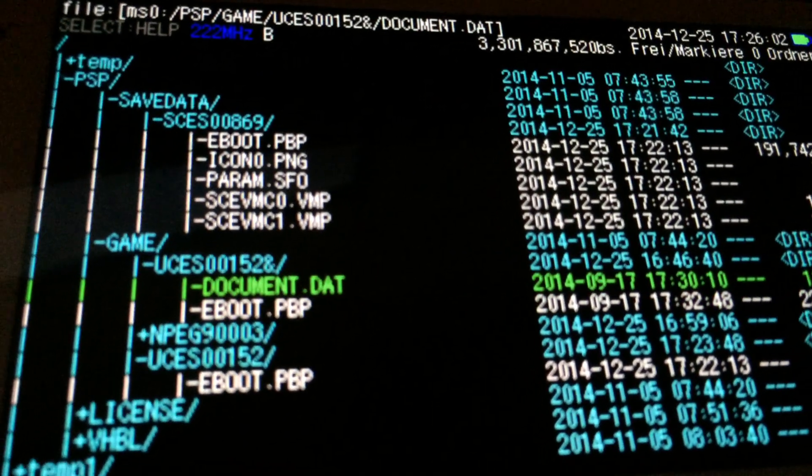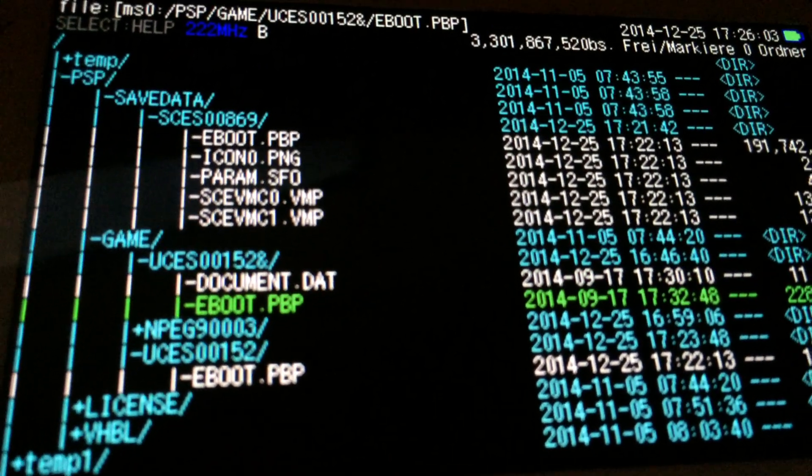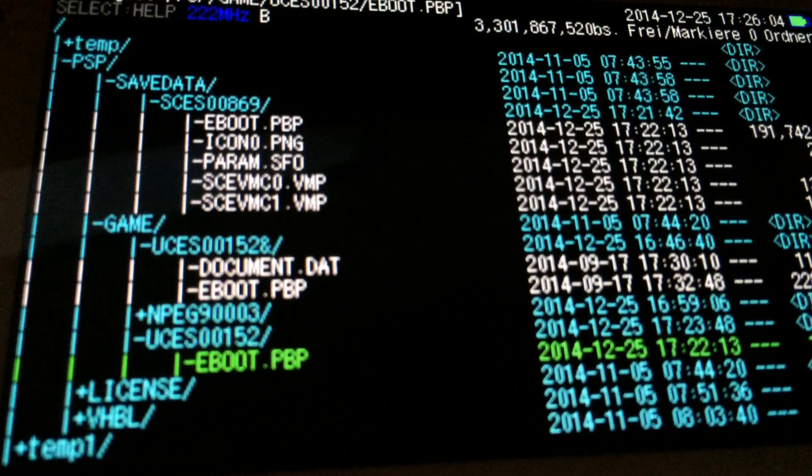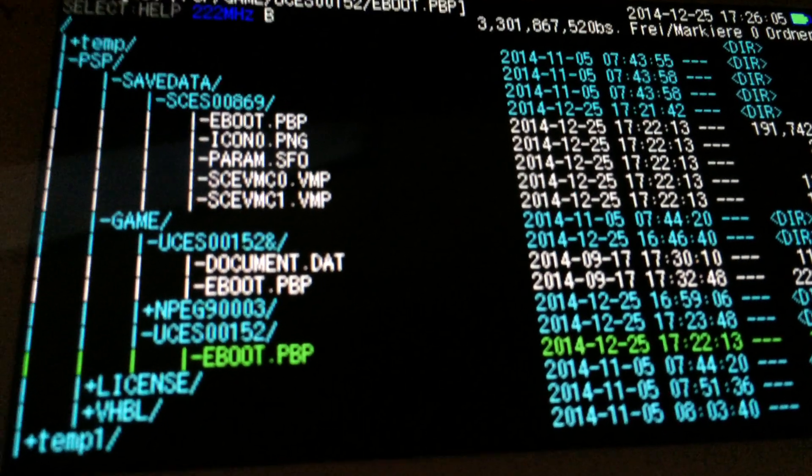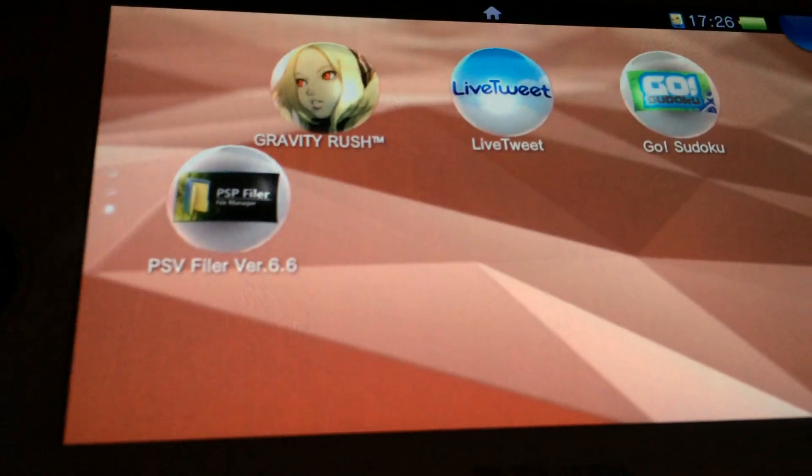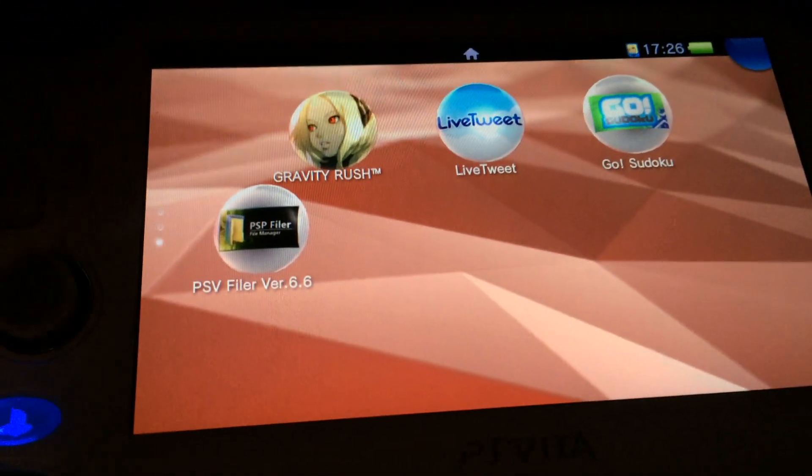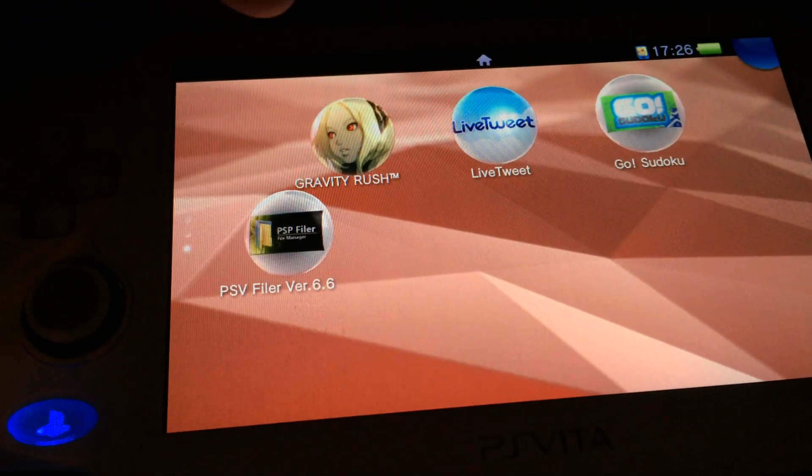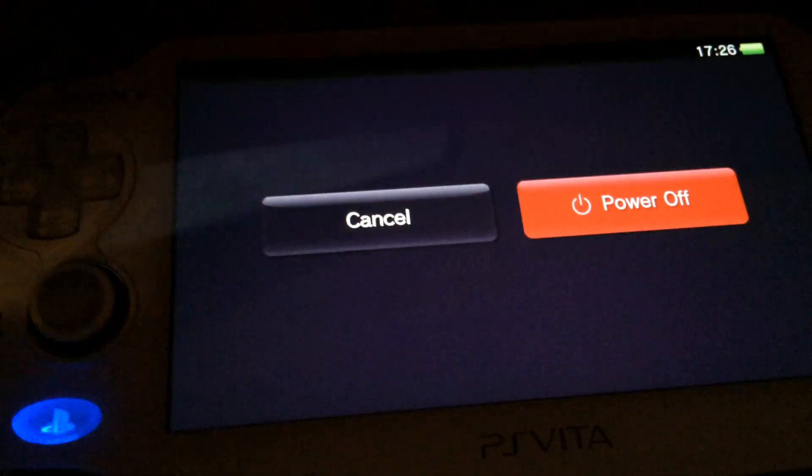You see this is the original document in the eBoot and this is a fake one the eBoot.pvp. As you can see nothing has changed because we have to do one last thing.